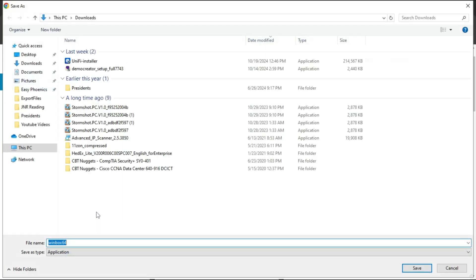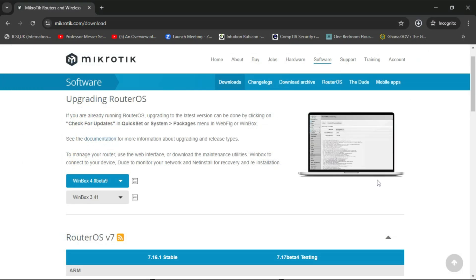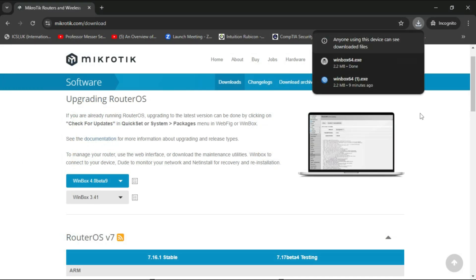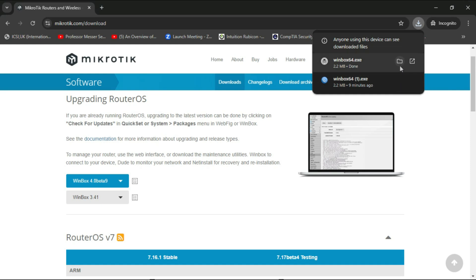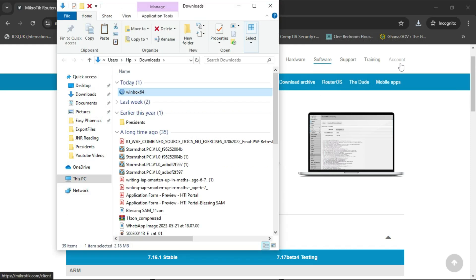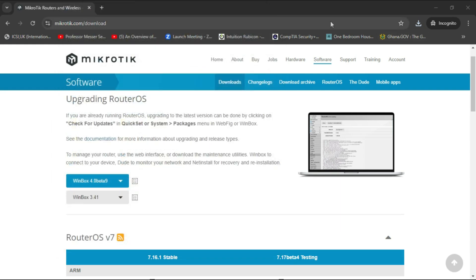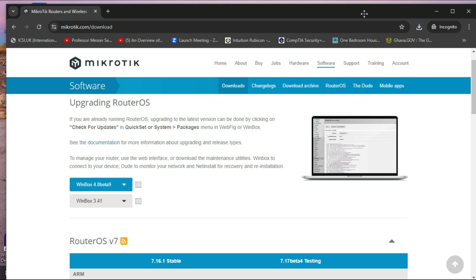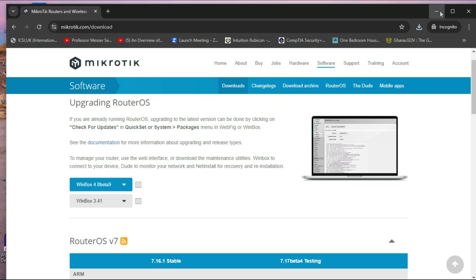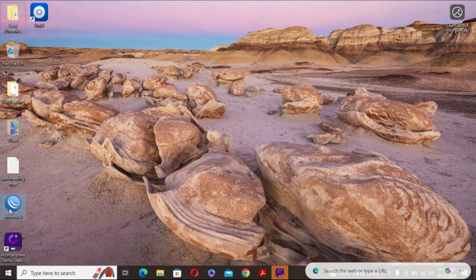I'll hit on that and wait for it to download. It's asking that I save, and it has downloaded. I can go to the downloads and pick up the Winbox application. I'm going to copy this onto my desktop so that it's easily accessible to me.